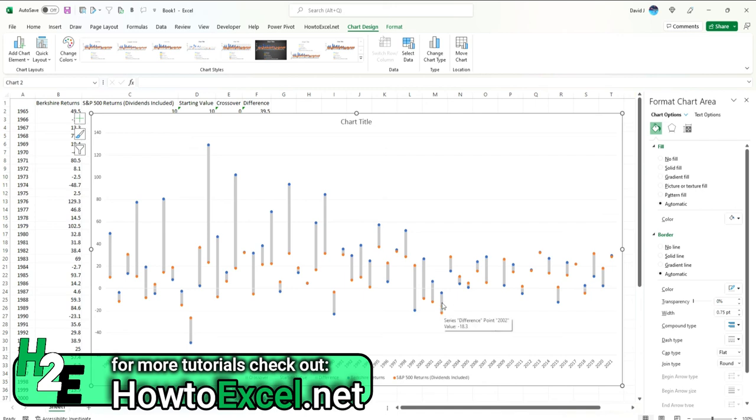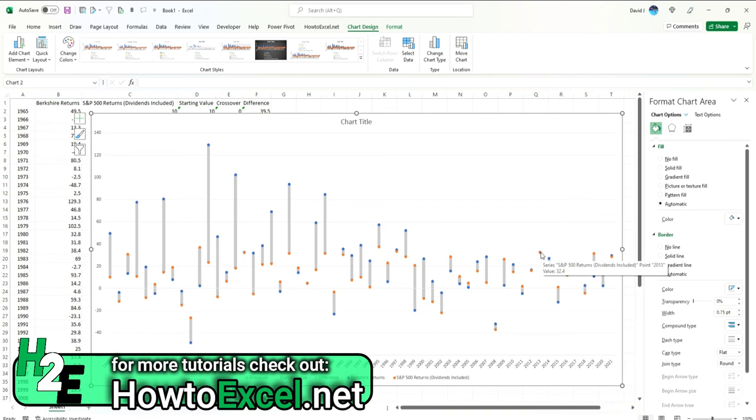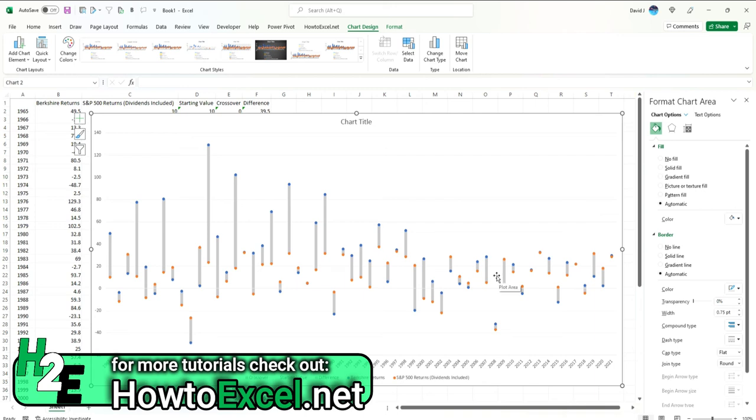So you can quickly spot that in this year, for example, Berkshire Hathaway did a whole lot better, 129% versus the S&P's 23%. You can identify areas where there wasn't a huge gap, like right here where they were almost identical. It's easy for this chart to allow you to spot any sort of variances like that. The benefit of using this is it can identify any sort of pattern. Like we see back in the 70s and 80s, the variances were fairly high, whereas recently they've narrowed down a little bit. A chart like this can help you identify trends like that.